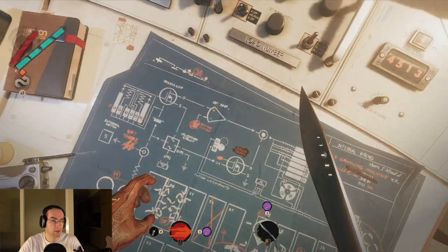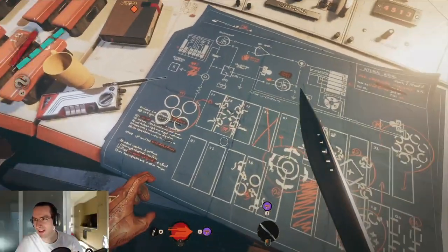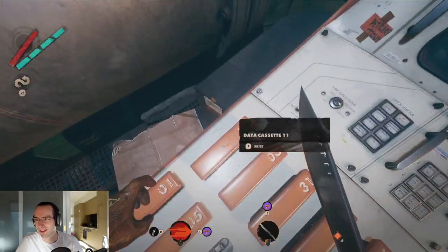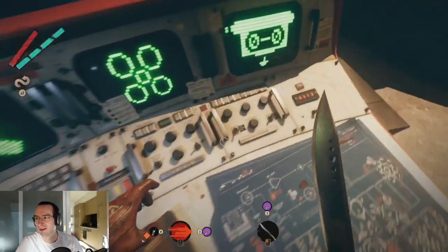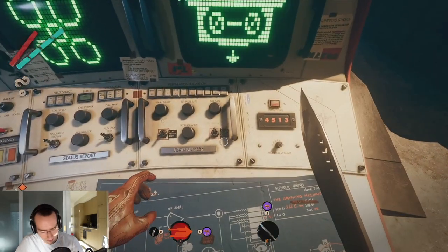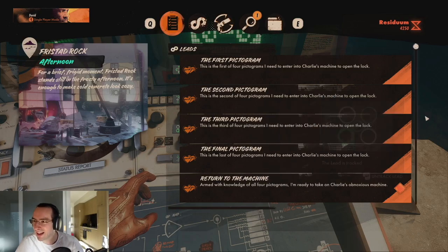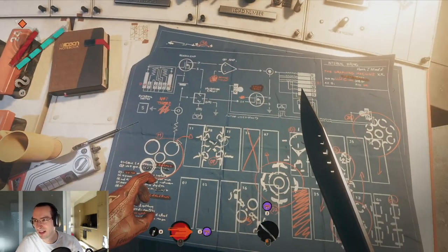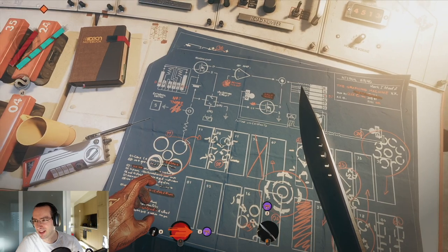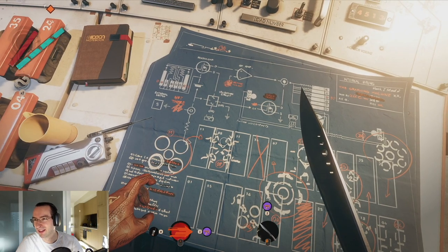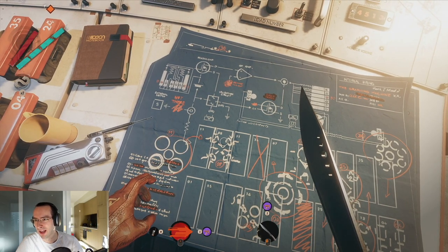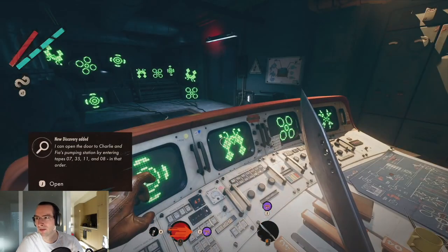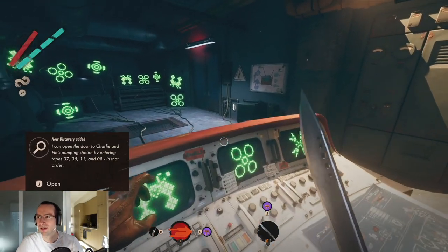The third one is with these, so it should be 11. And then the final one, I'm pretty sure it's this one — it's 0-8. I'm pretty sure it's 0-8.